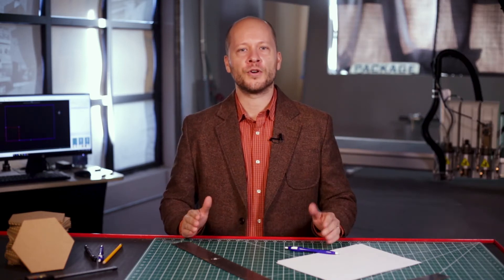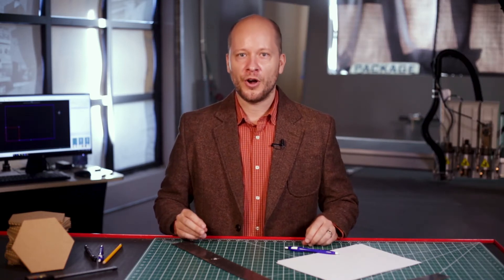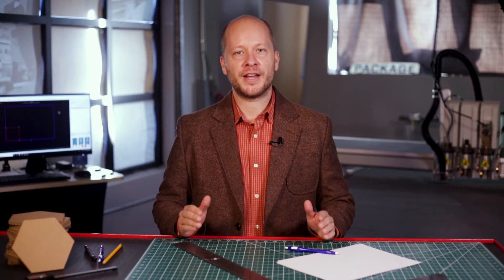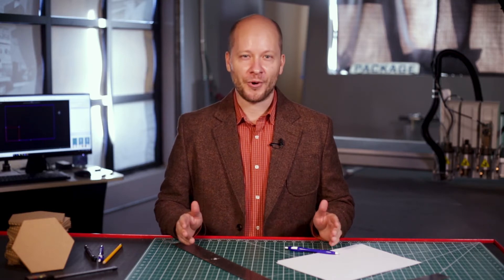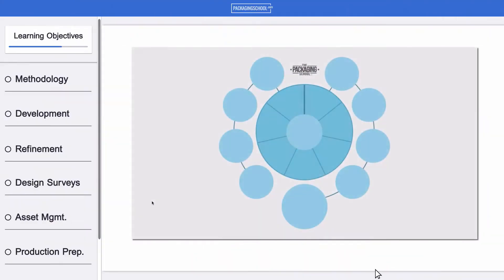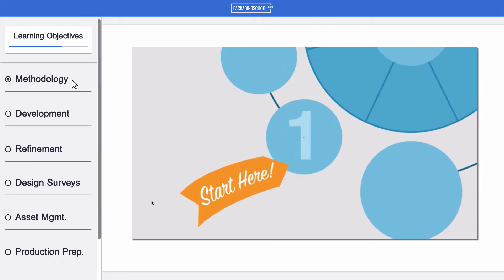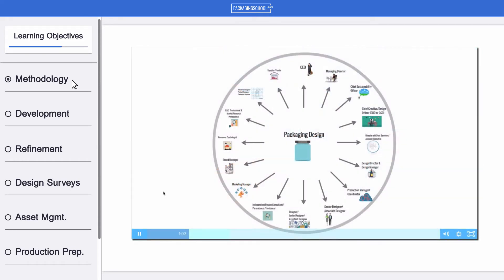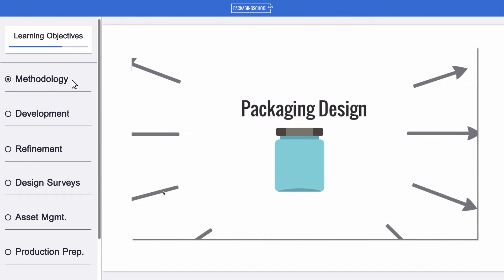This course on the package design workflow offers an answer to these questions and more. To start, we'll clearly define proper design methodology from strong brand position with a comprehensive style guide to a robust set of design criteria.